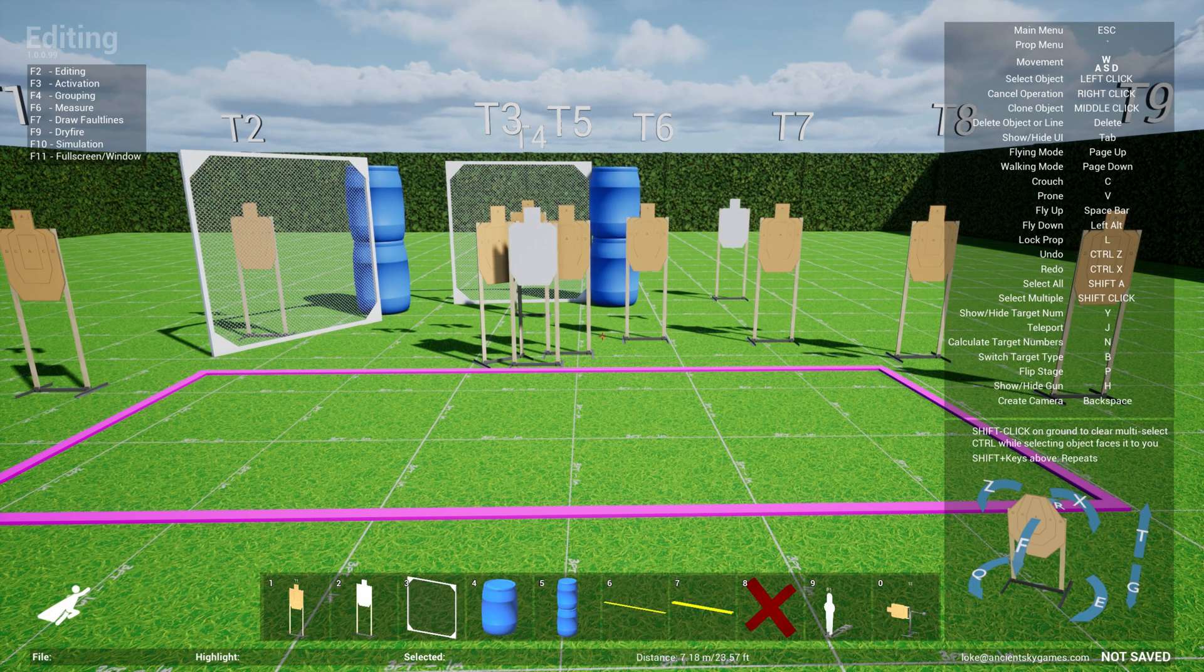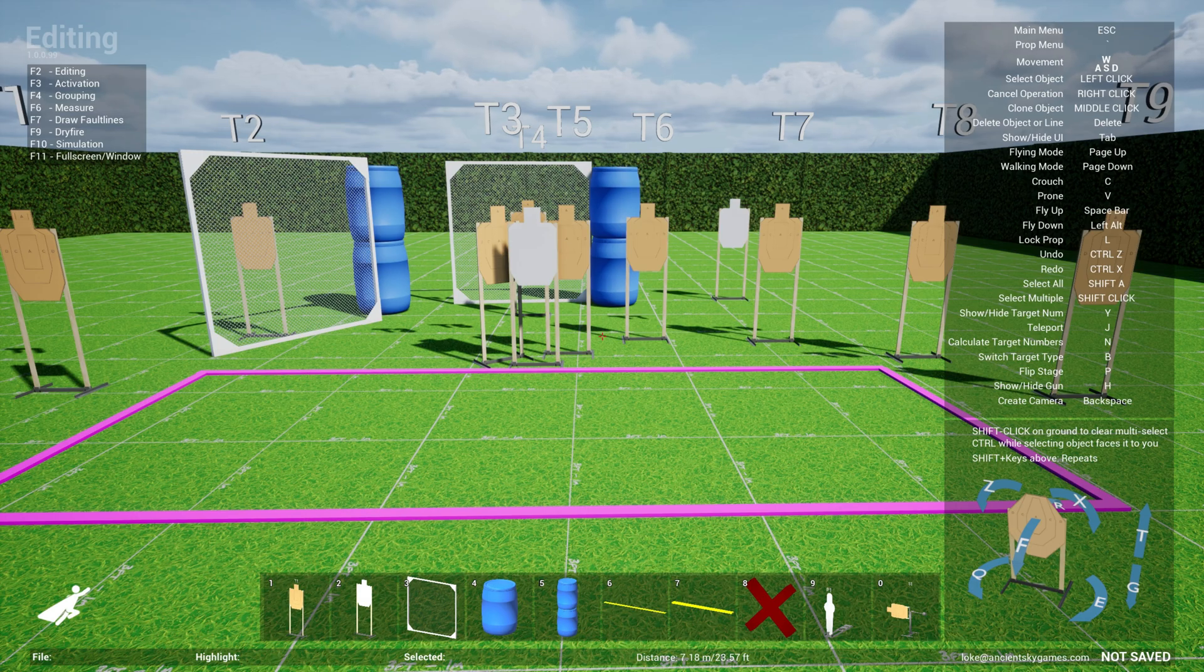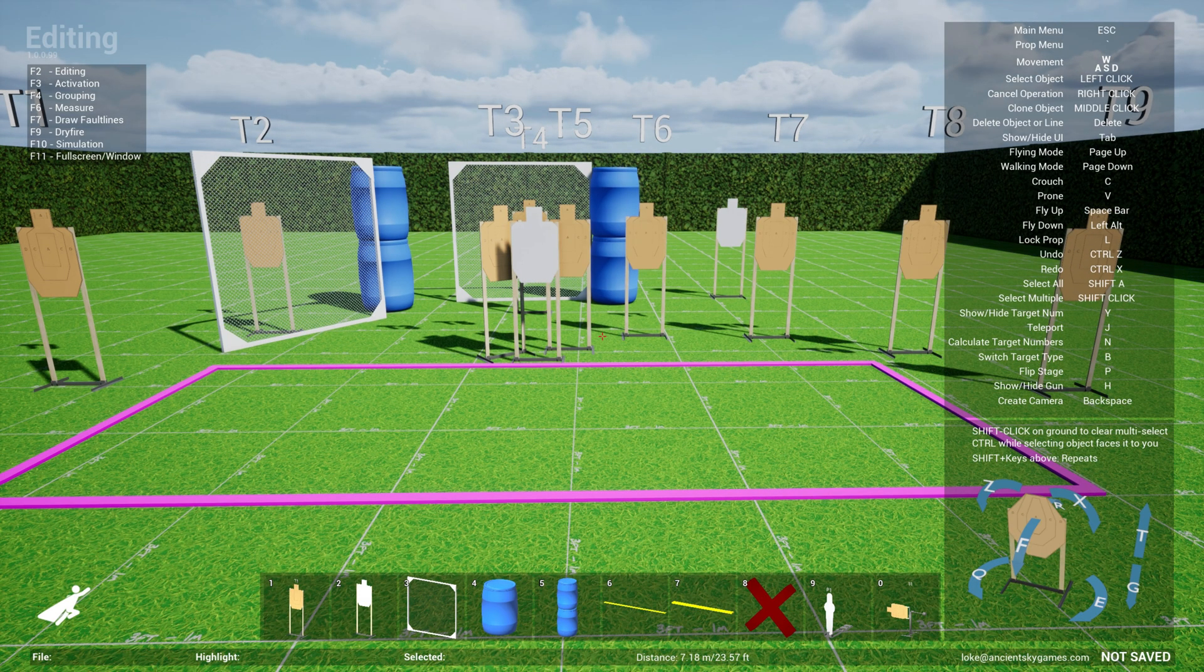Welcome back to the Practice Sim Designer tutorial series. This is part 2 and we're talking about activations.